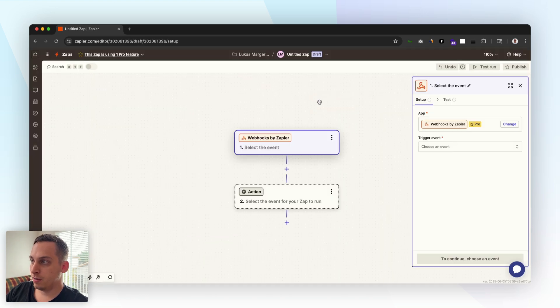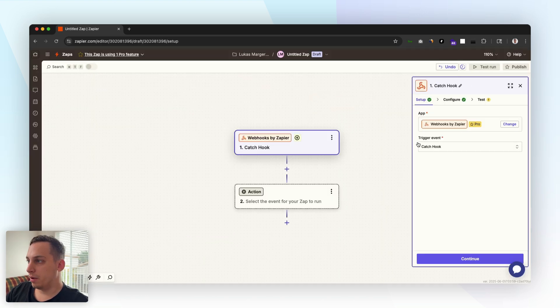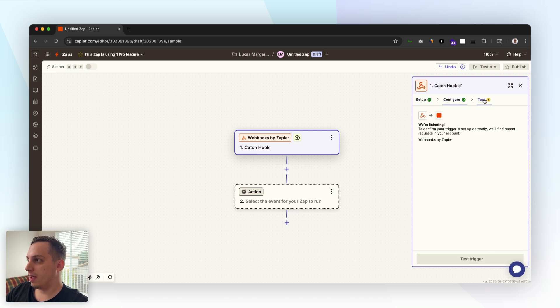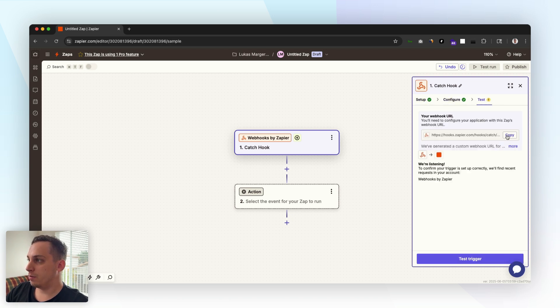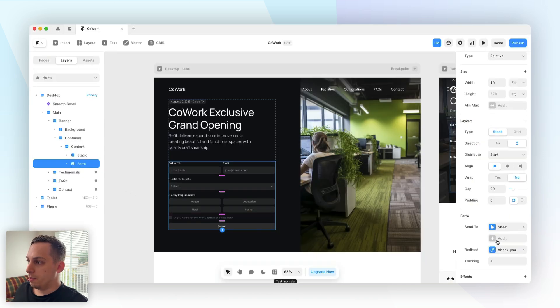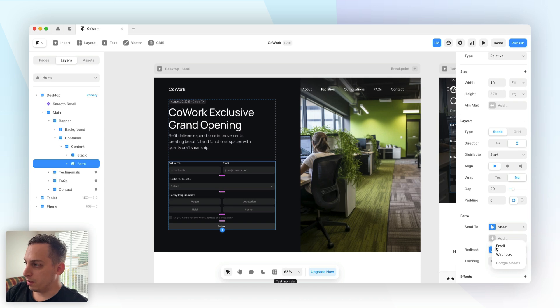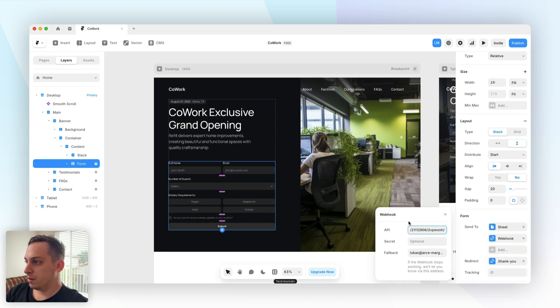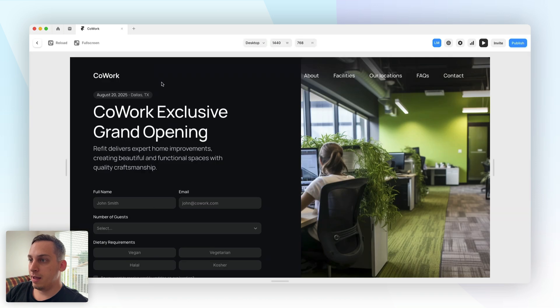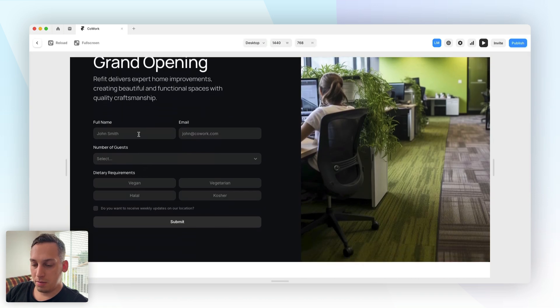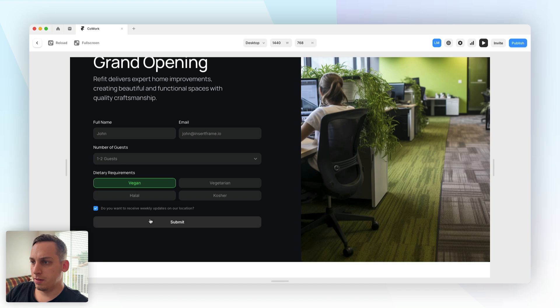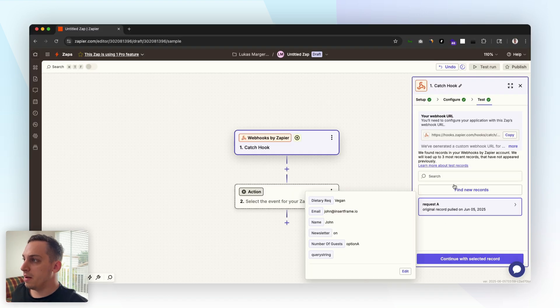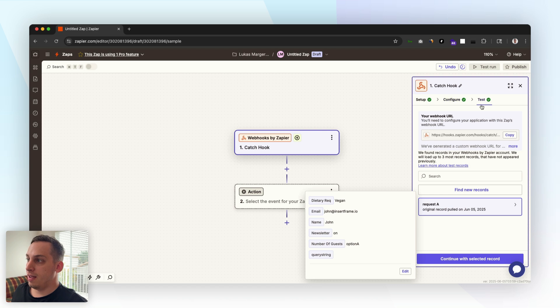Inside of test what we can do is we can just copy this webhook URL and we can go back into Framer and we want to paste it over here. We want to click on webhook and we want to paste in this URL. Then what we can do is we can just press play and add some random information, click on submit. We get this redirect which is great and then inside of Zapier the test worked. We got this request: vegan, John, newsletter, number of guests option A. Perfect, so let's continue with selected record.